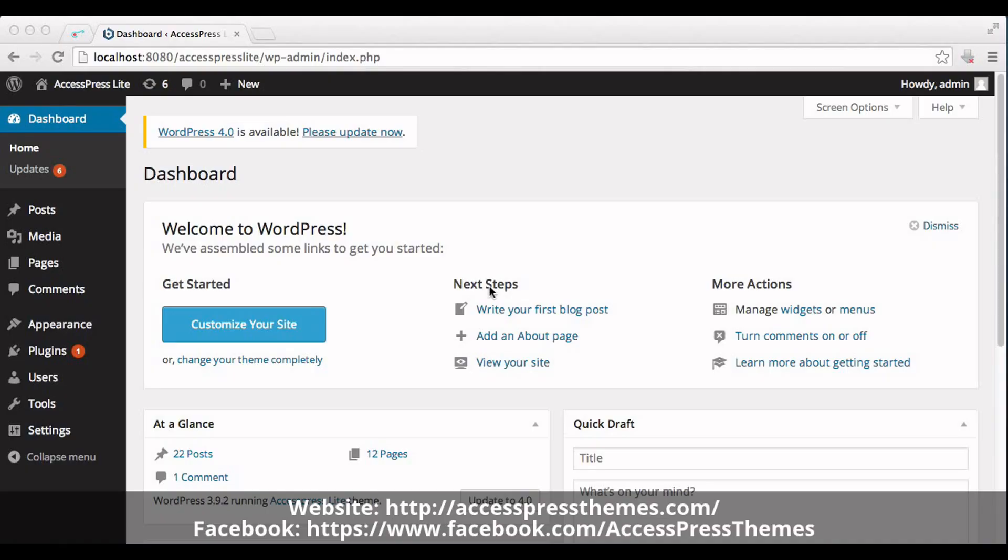Hello, I'm Rusha from Axispress Teams. Today I'll show you how to create YS section below featured post and home page.